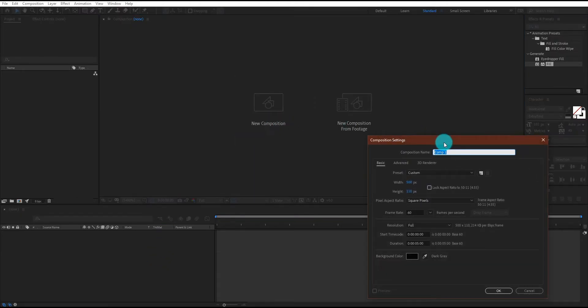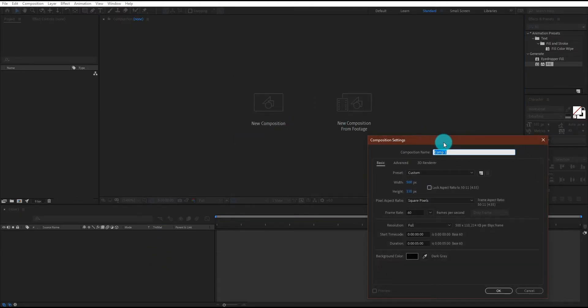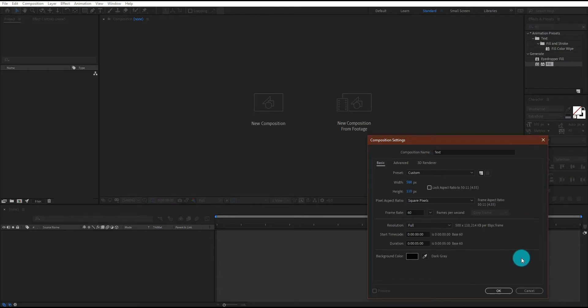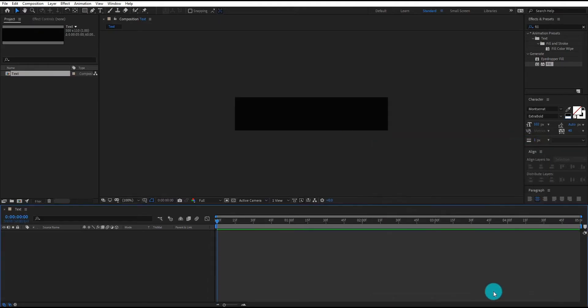First of all, we will create a composition. We call it text. I am using 500 by 110 resolution and frame rate is 60. Now click on OK.